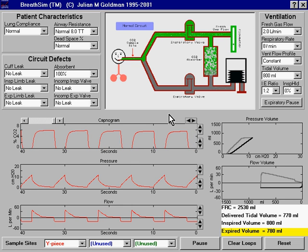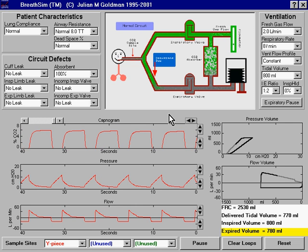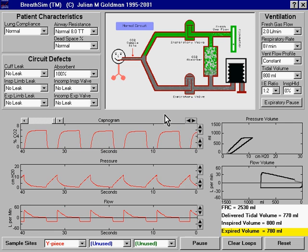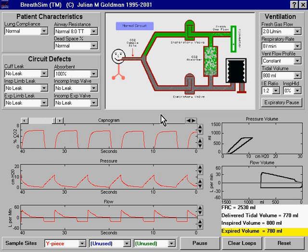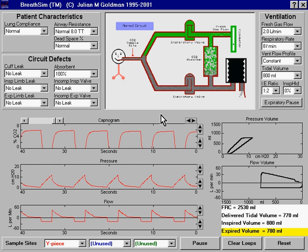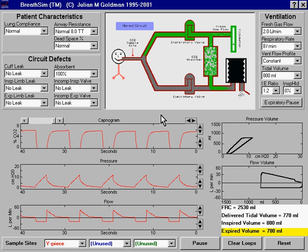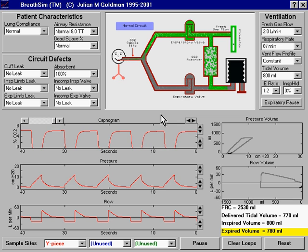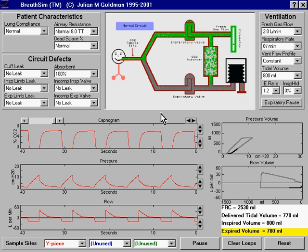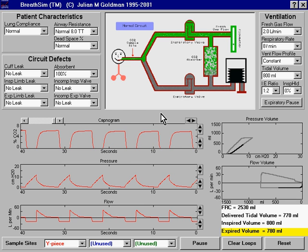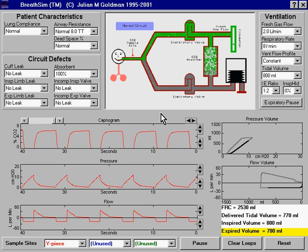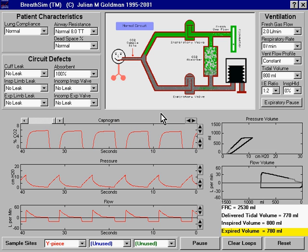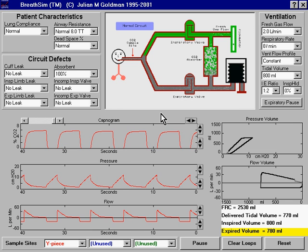Let's take a look at the gas flow pattern and capnogram morphology that results from an incompetent inspiratory valve. But before we do that, let's look at the factors that are responsible for generation of a normal capnogram and the normal flow pathway in the inspiratory limb.